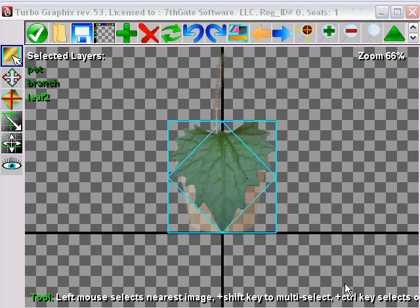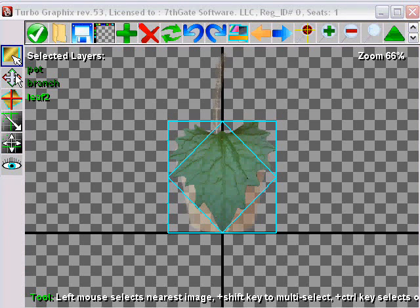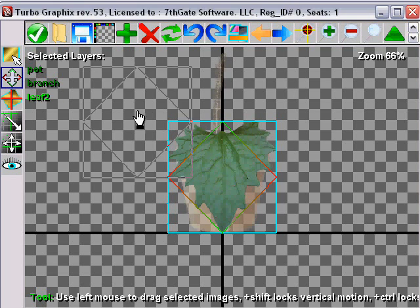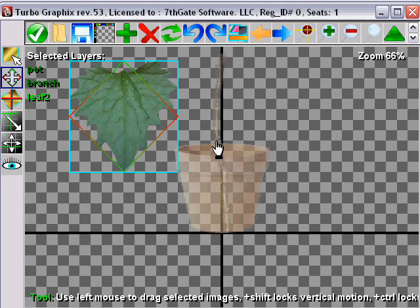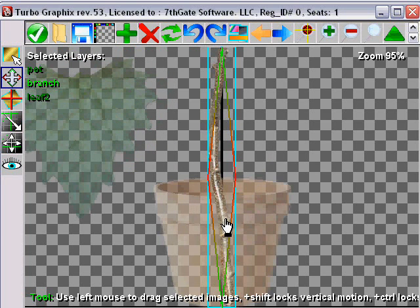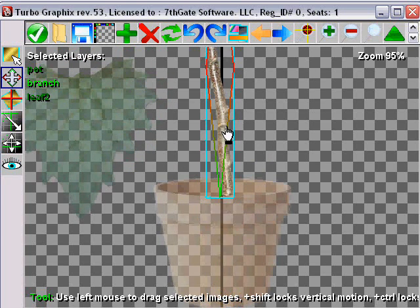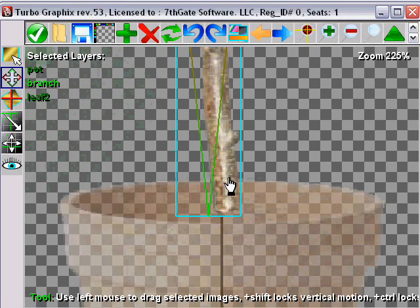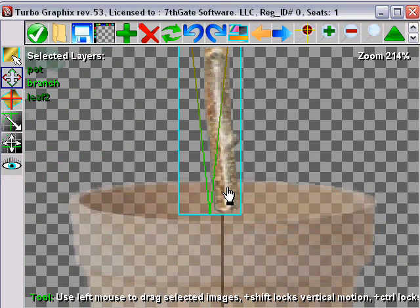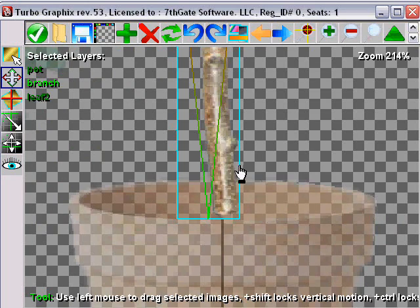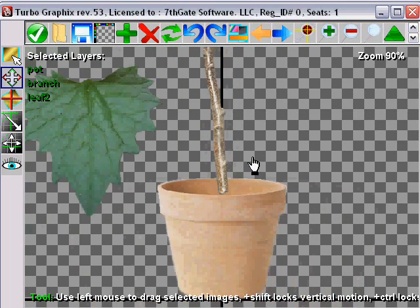Once we've got these guys imported, let's use the move tool and move them into position so we get a better look or we get them arranged better so it looks more like a potted plant, not just a collection of images. You can zoom in here and make sure it looks good. That looks pretty good.